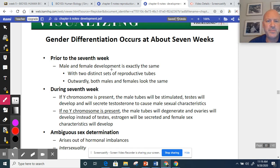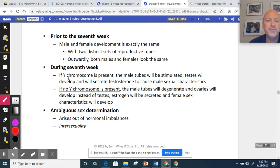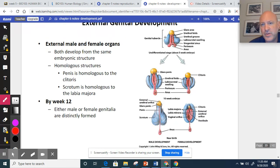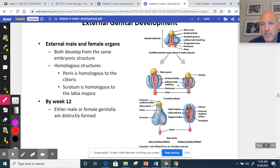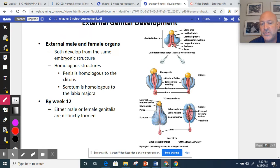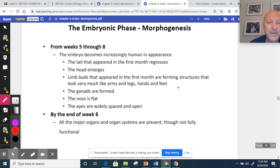At about seven weeks, male and female development is exactly the same with distinct sets of reproductive structures. If a Y chromosome is present, male tubes become stimulated and testes develop. If the Y chromosome is absent, male tubes degenerate and ovaries develop. There's a color-coded diagram showing the five-week undifferentiated stage of the genital tubercle, and the homologous structures as development proceeds toward either male or female reproductive organs.